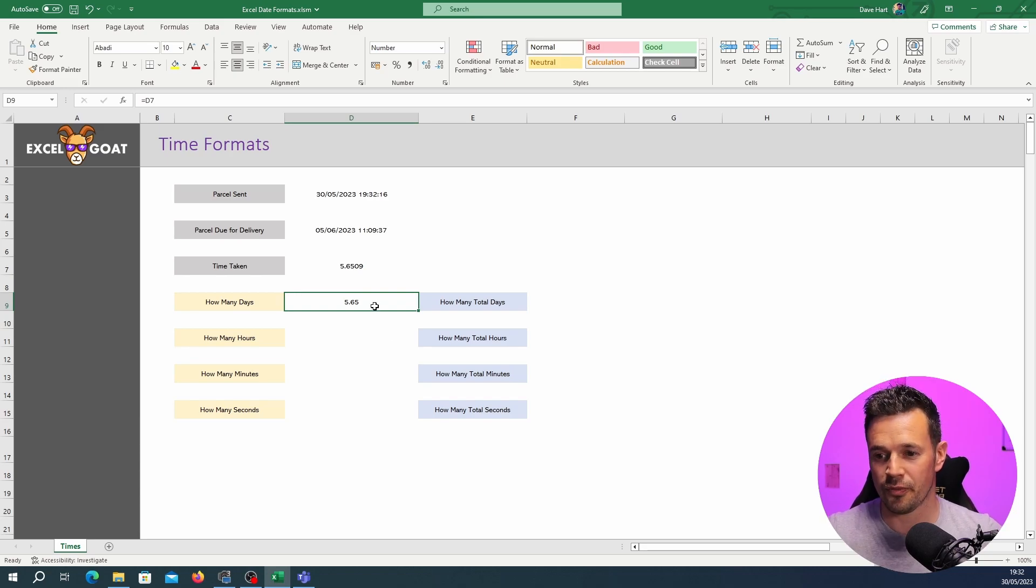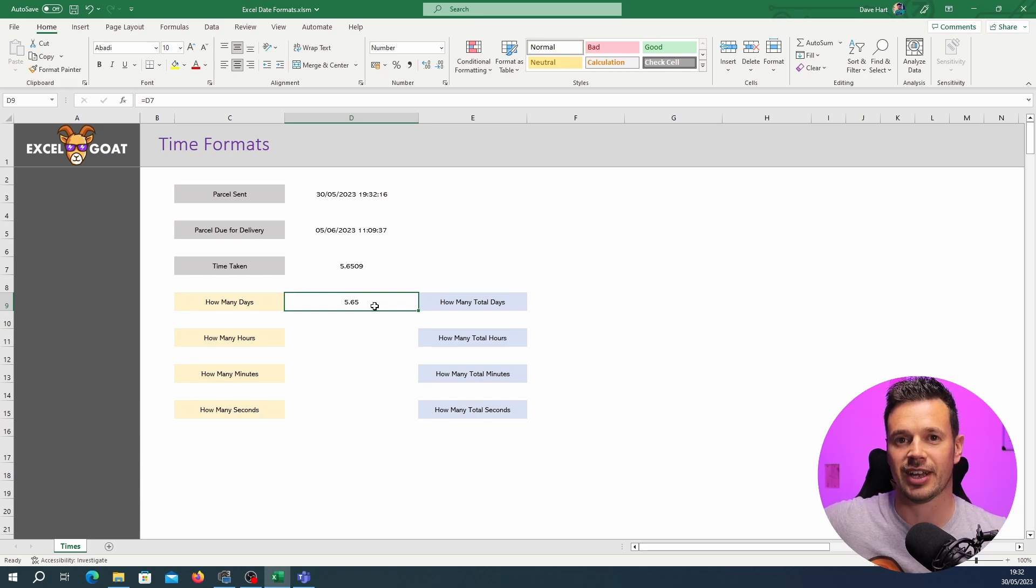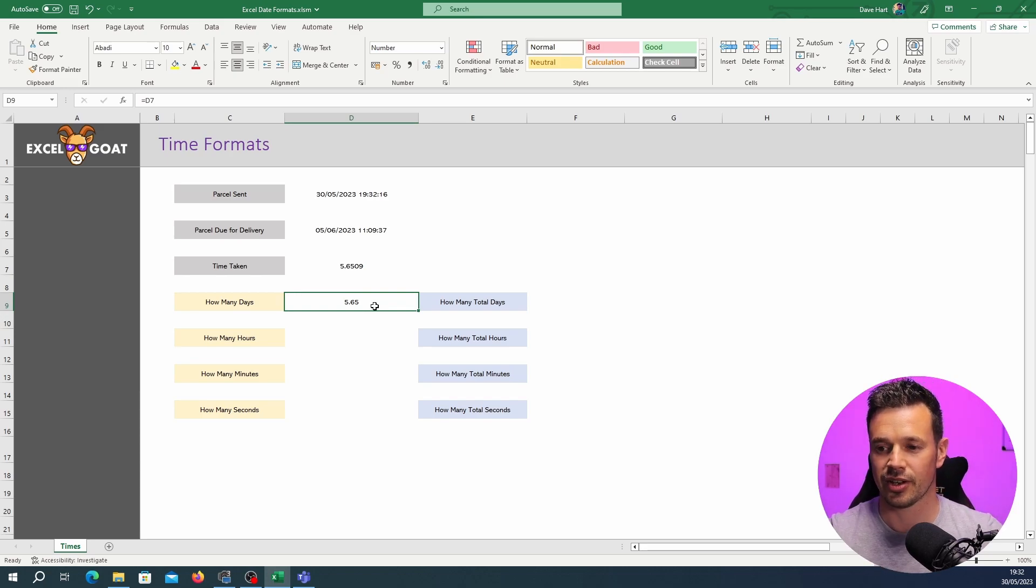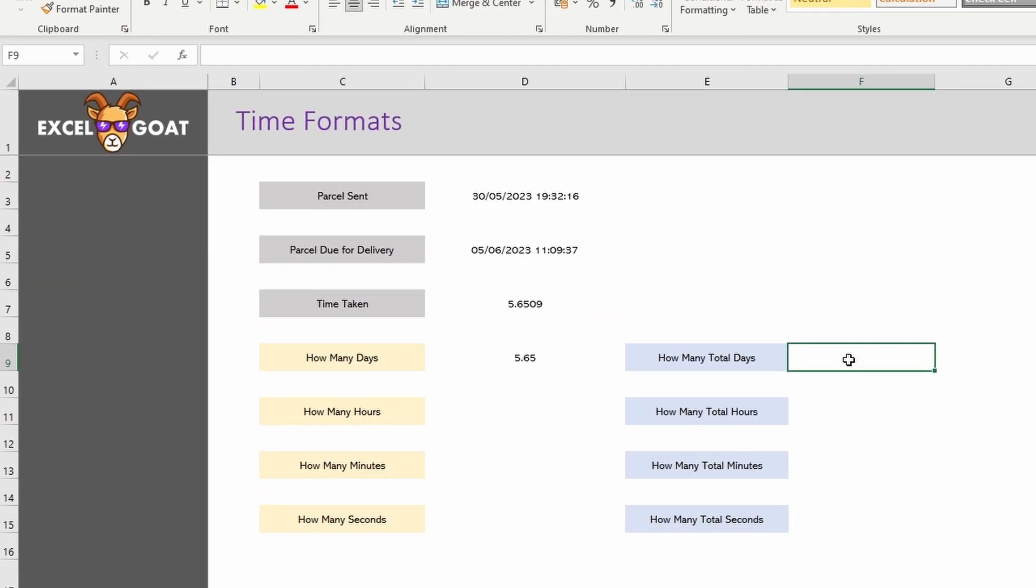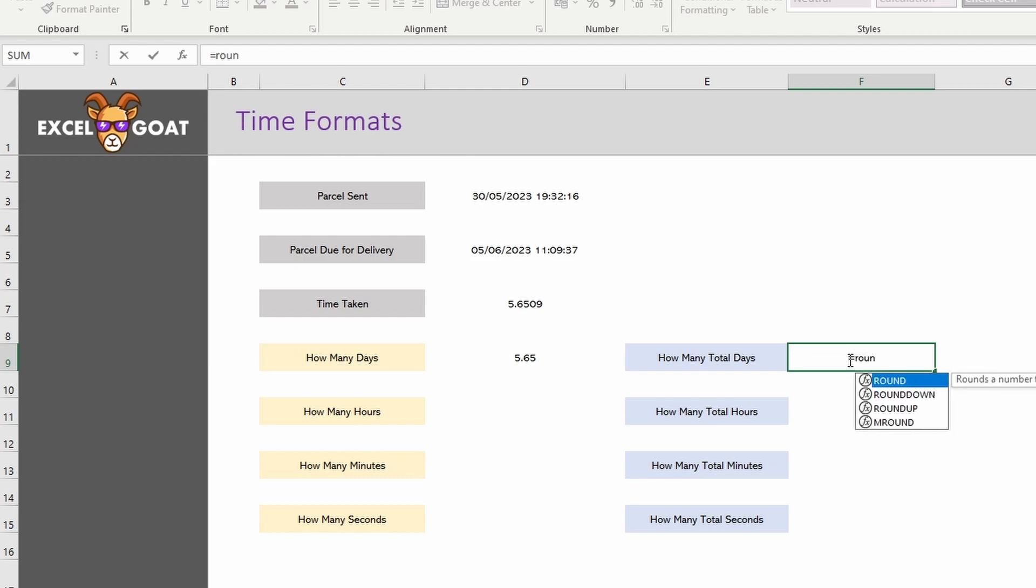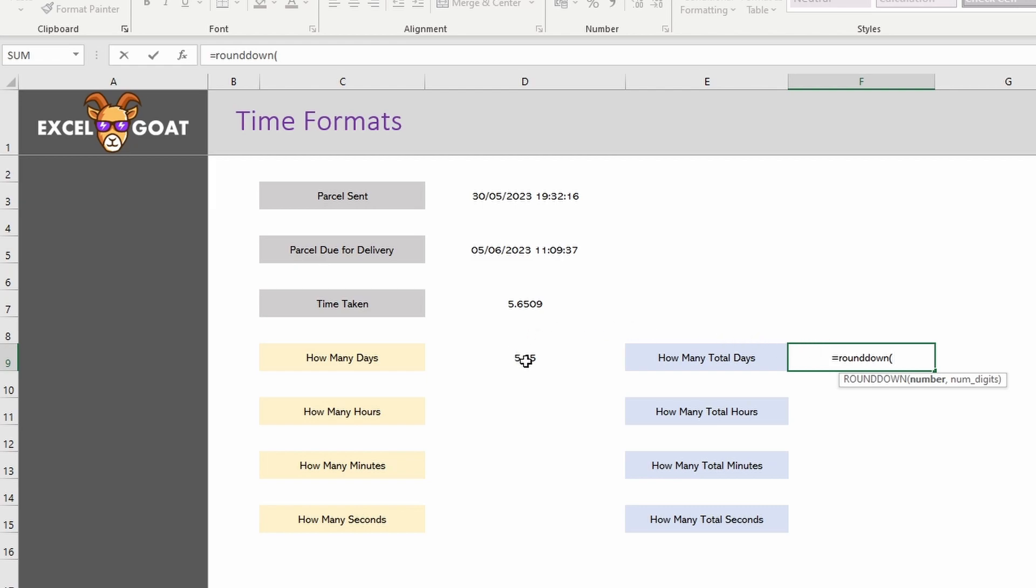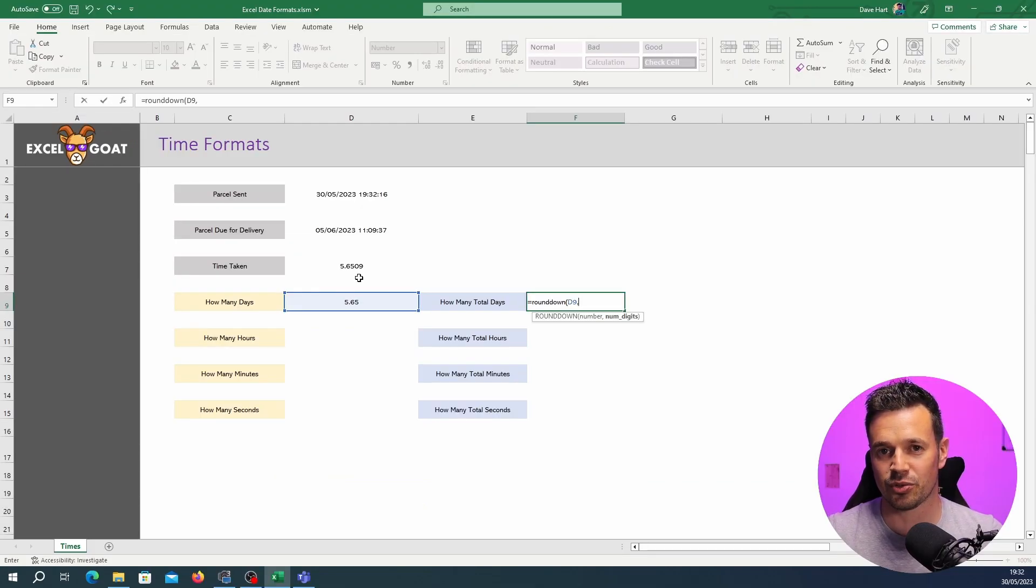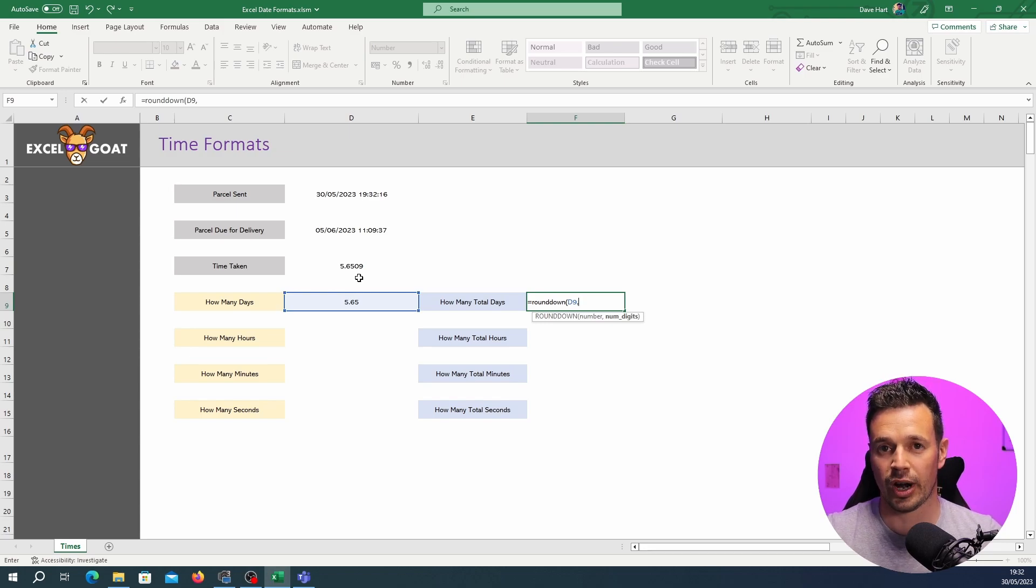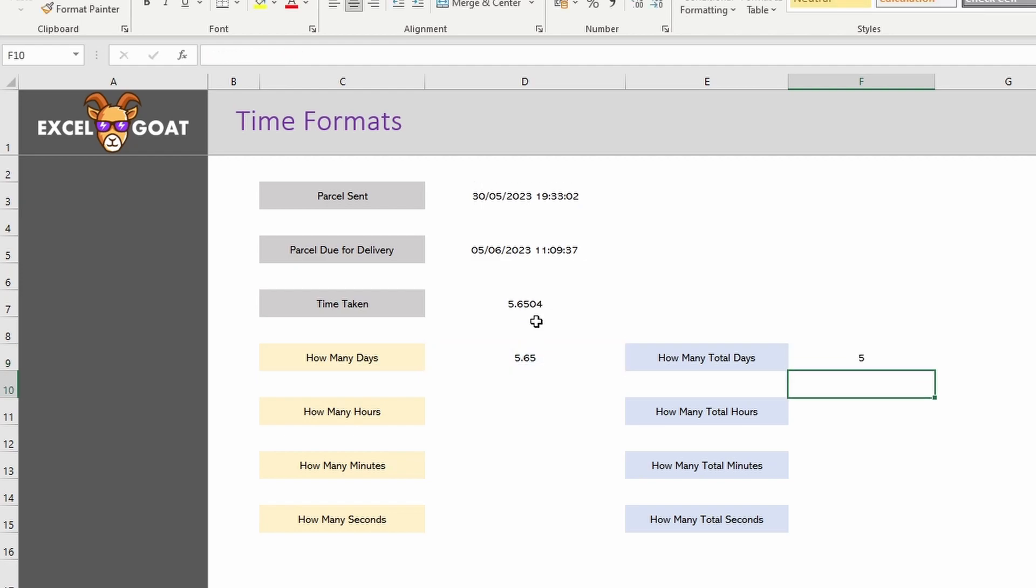We know obviously that there's five days in that and the rest is hours and minutes and seconds. In Excel there's a formula called ROUNDDOWN. If you type equals ROUNDDOWN open brackets it's asking for a number. We can just reference the cell 5.65. If we put a comma in it says num digits. It wants us to tell it how many digits we want to round down to and we want to round down to zero digits. So if we put zero close the brackets there we get five.